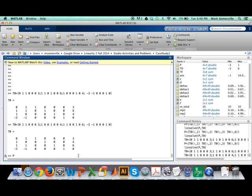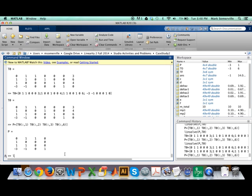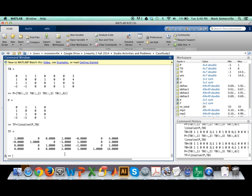Now I calculate matrix P by pulling out the respective columns: the first column (x), the second column (y), the third column (s1) — which remains dependent — and finally s4, which also remains dependent. Then I simply do a linear solve of P and T0 to find the final Tableau tf. Let's compute that — and there is my final Tableau.